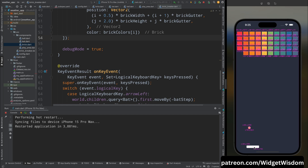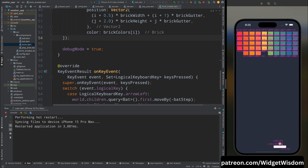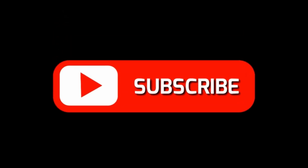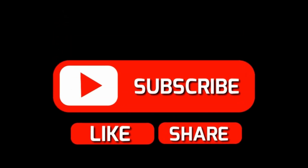That's it for this video. In the next video we will remove the debug position text from the screen, and add the restart game and game over functionality. If you liked this video, please hit the like button, and if you haven't subscribed to Widget Wisdom, please do subscribe.